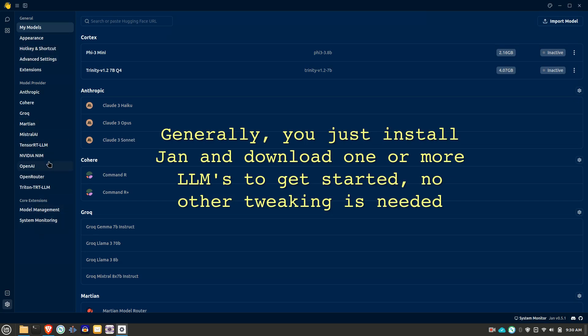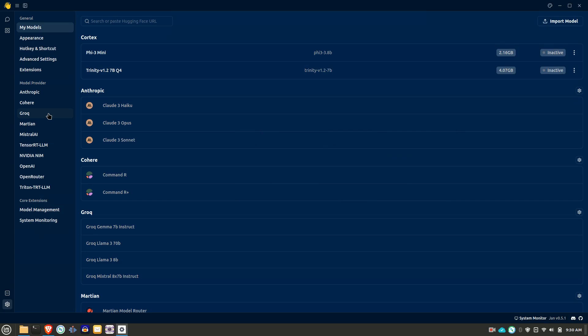You can also use the OpenAI, Clawed, those kinds of things, but you do need an API for those because those are proprietary. So you need to already subscribe to those and have an API key available.